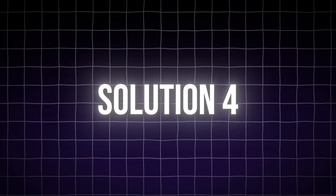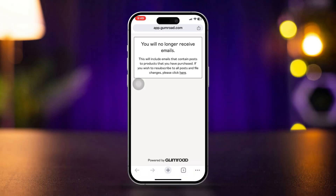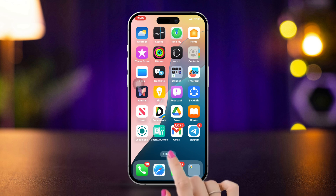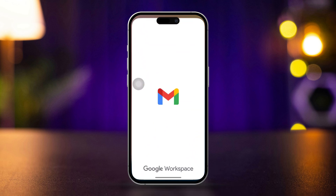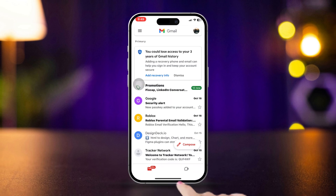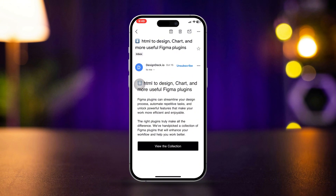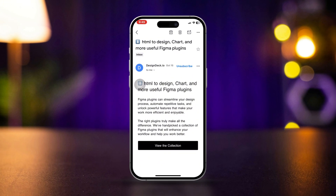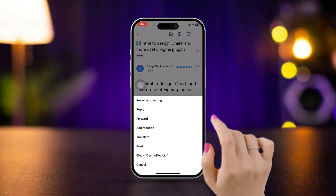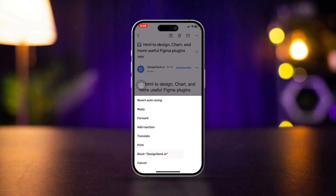Solution 4: Block unwanted emails in Gmail. Open the Gmail app and open the email from the sender you want to block. Tap the three dots in the top right corner of the email, then tap Block along with the sender's name.